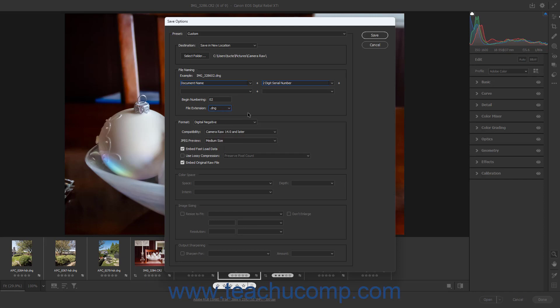Use the Format dropdown to select the file type to which to convert the Camera Raw photo. Your dropdown selection choice changes the fields that then follow in this dialog box.